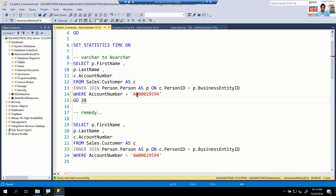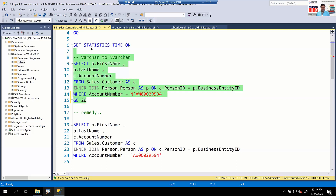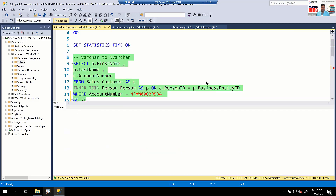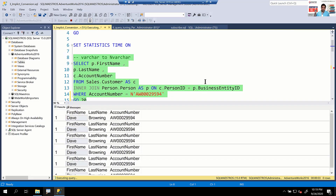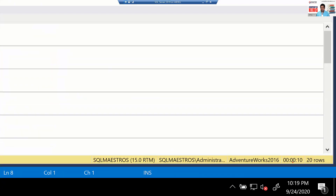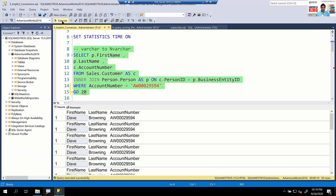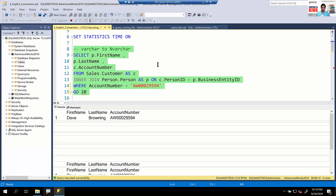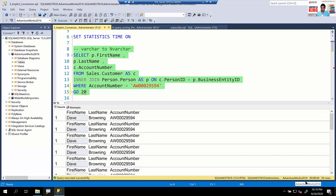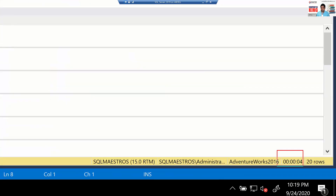To demonstrate the scale, I'll run the query with implicit conversion 20 times using a batch separator. For every execution, there's an implicit conversion going and hitting the engine, then coming back. After 20 executions, this has taken about 10 seconds. Now let's fix it — running the corrected version 20 times with no implicit conversion. This executes in about just four seconds, saving six seconds.